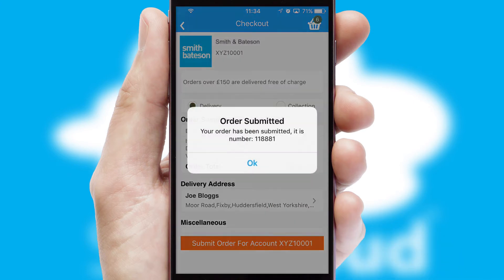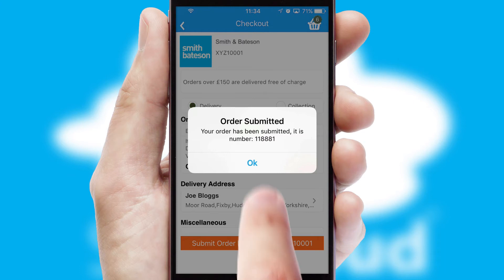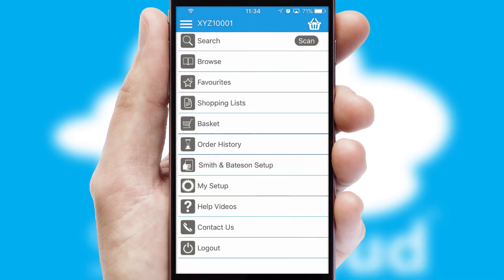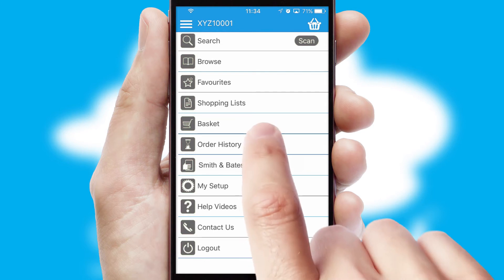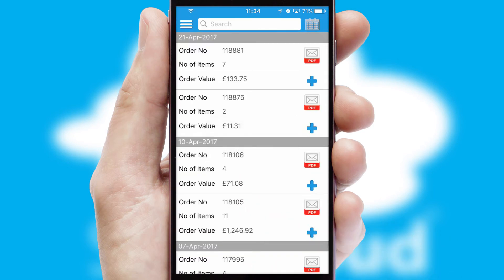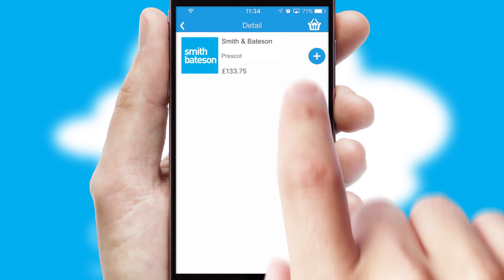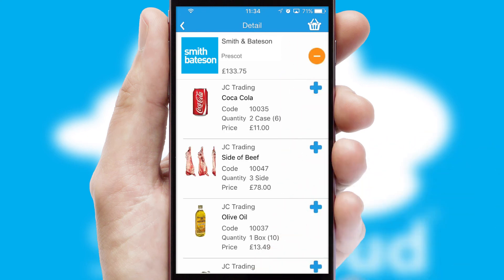After submitting the order, you and your customer will receive a PDF confirmation and the order is imported into your ERP system. A full and complete order history is available in the app, and for time-saving purposes you can even reorder from previous ones.